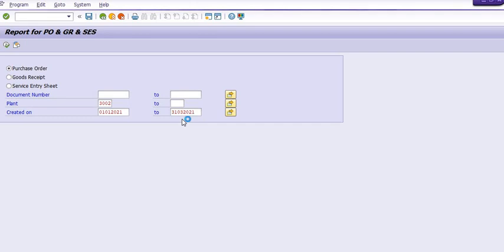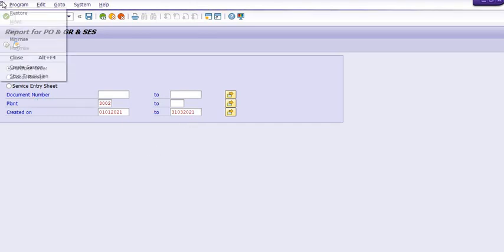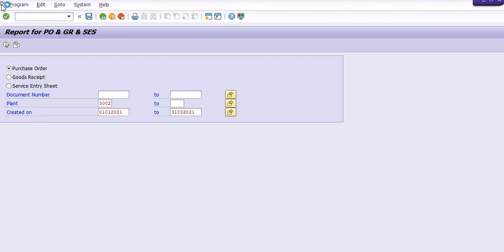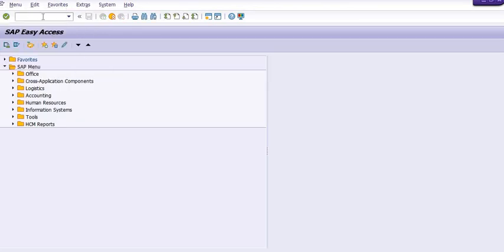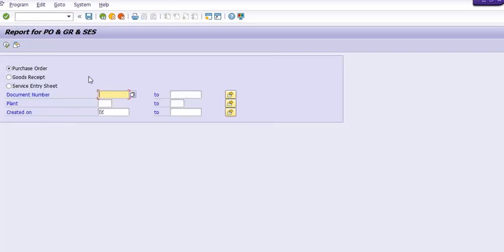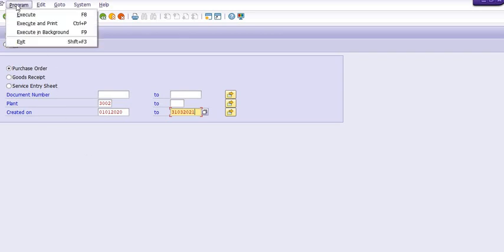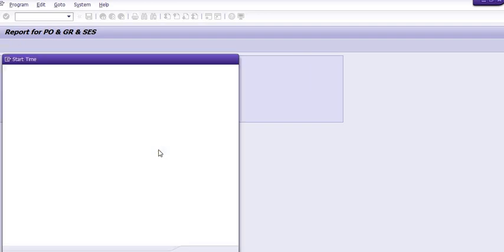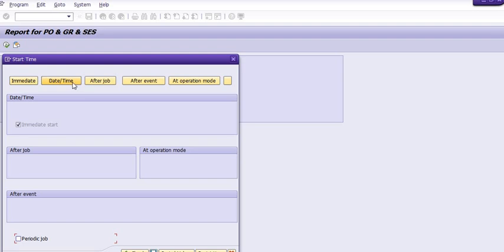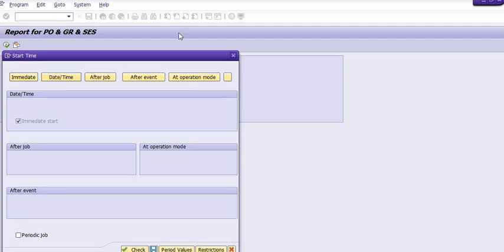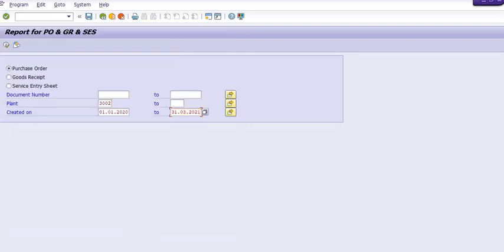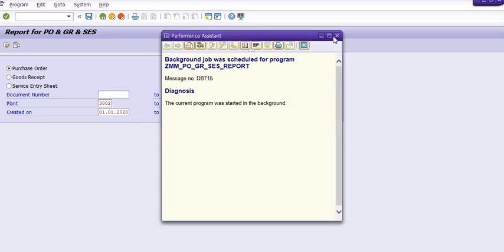Due to performance issues, I'm going to schedule this job in the background. I enter ZMM_004, plant 3002, 1st January 2021 to 31st March 2021, and execute it in background. For immediate execution, click save. The background job is now scheduled and you can check it in SM37.